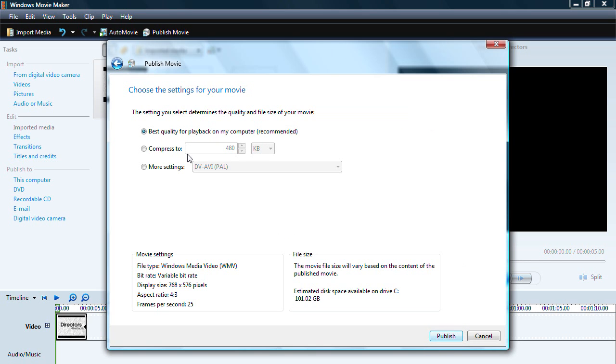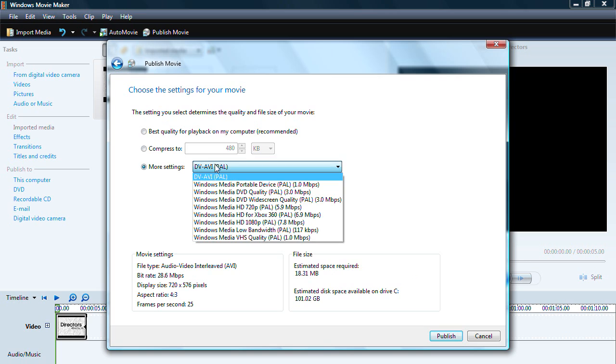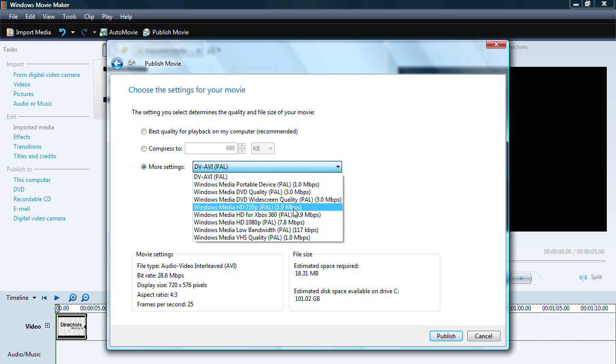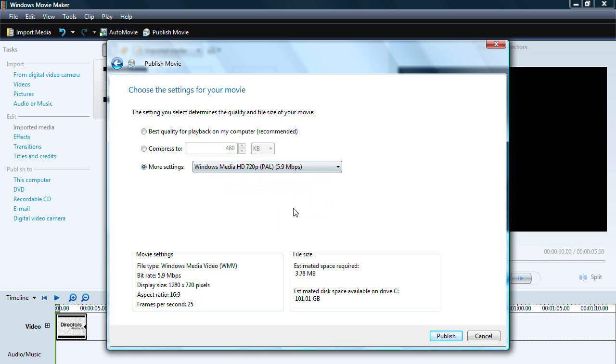Click next again and then click more settings. Click the drop down tab and click one of these settings. Windows Media HD 720p is what I use.